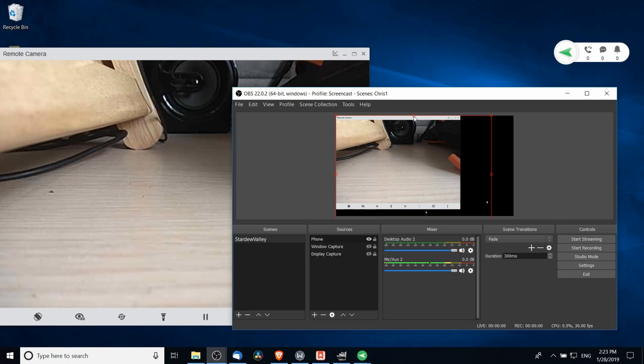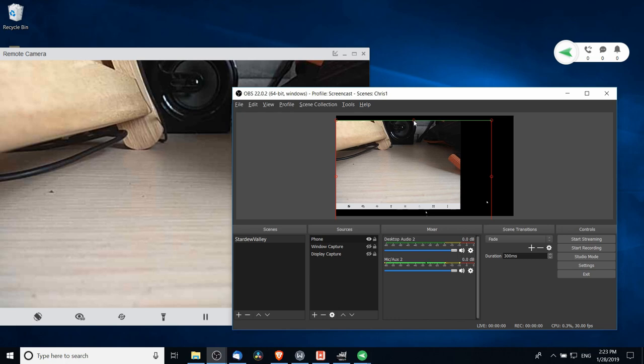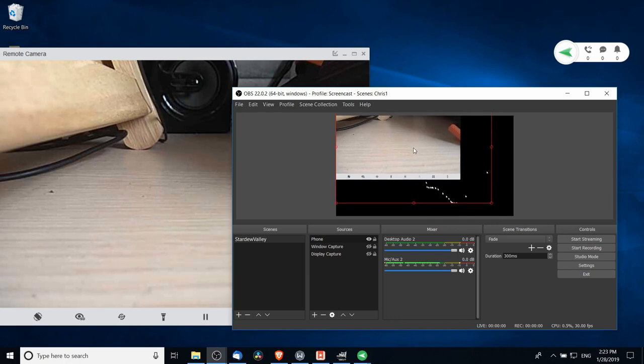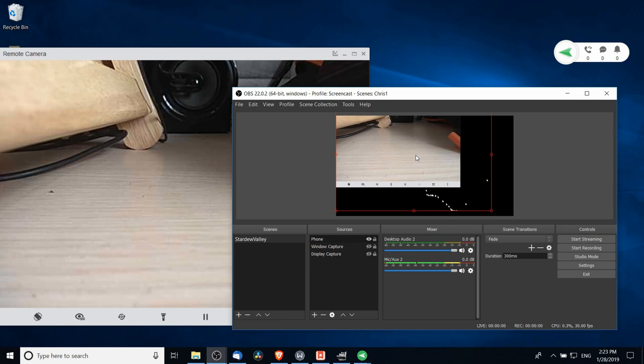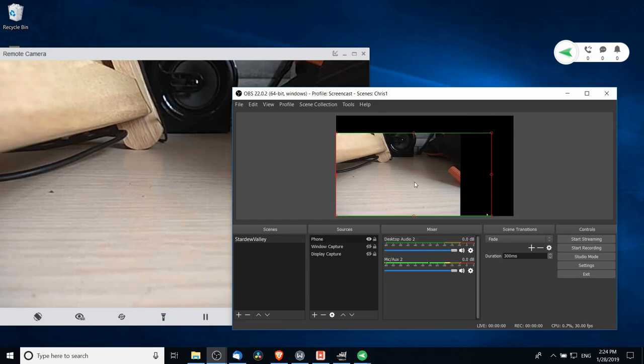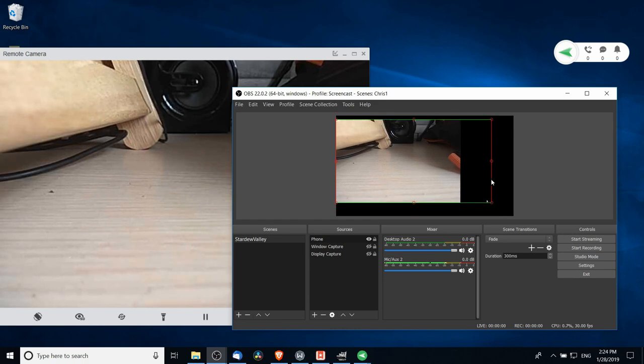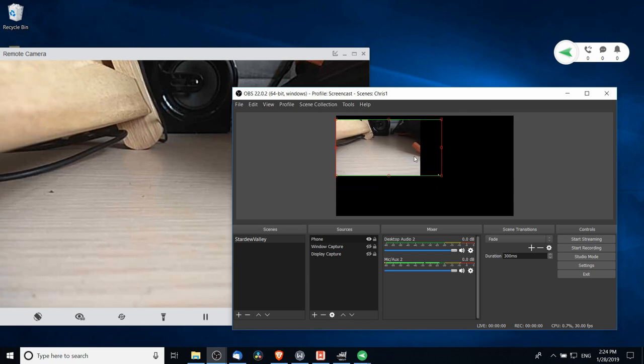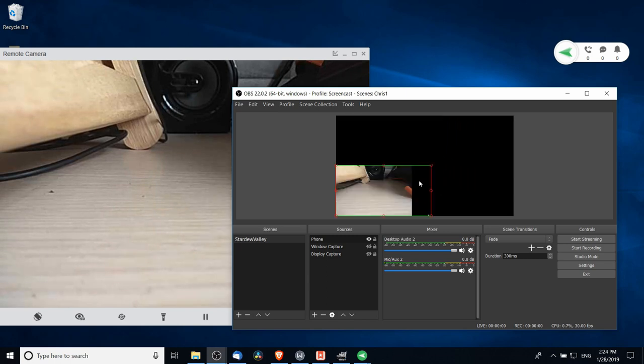Once you've done that, you can hold Alt down and left-click to crop away the sides that you don't actually need here. I'm going to crop that top part and I'm going to adjust the bottom part as well. I'm holding Alt down and left-clicking in order to crop part of the window. Now I can drag what remains where I need it and I can stretch it to the size I need.